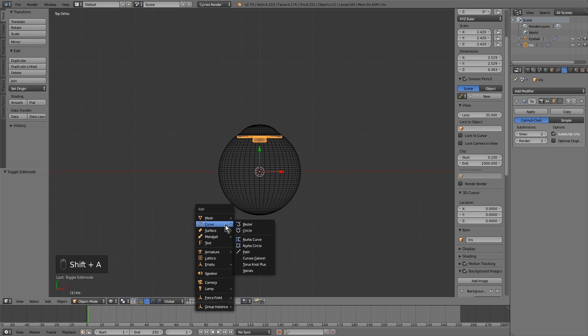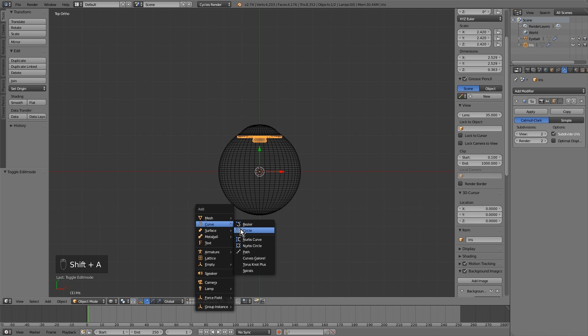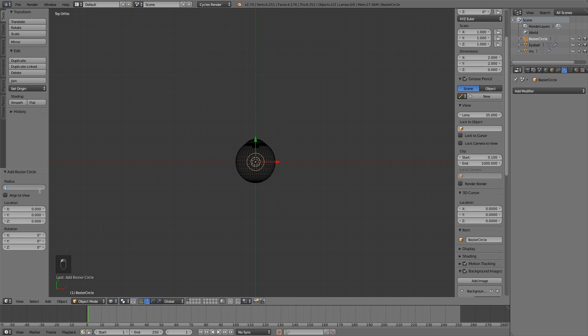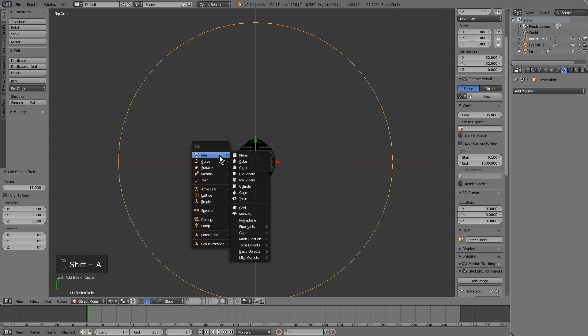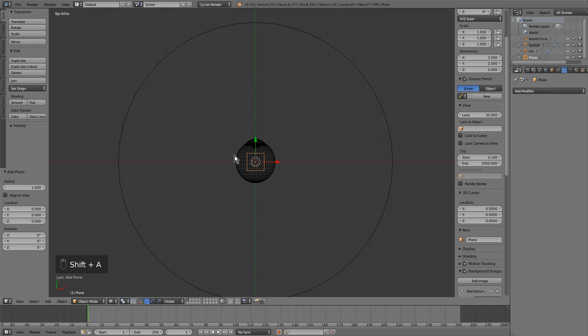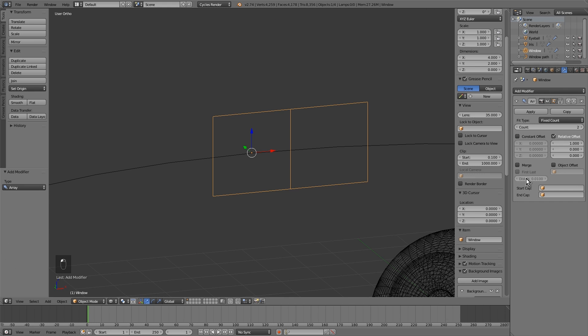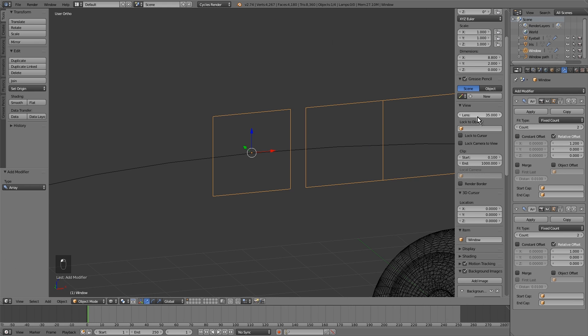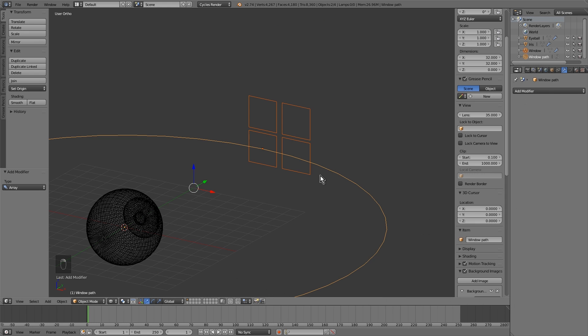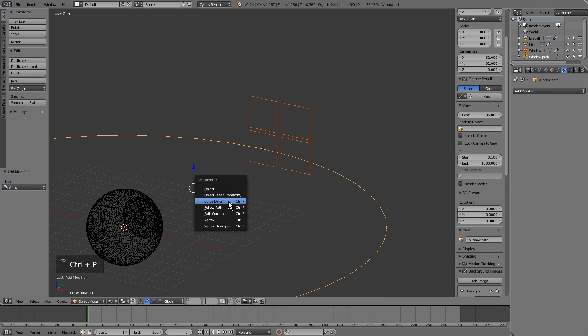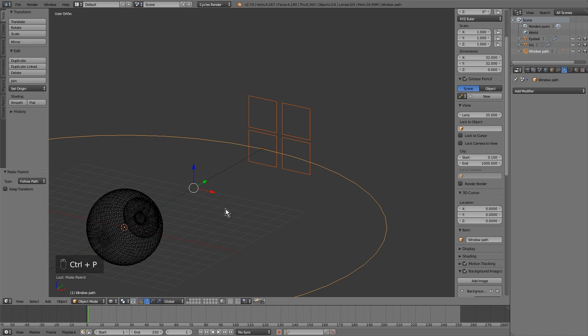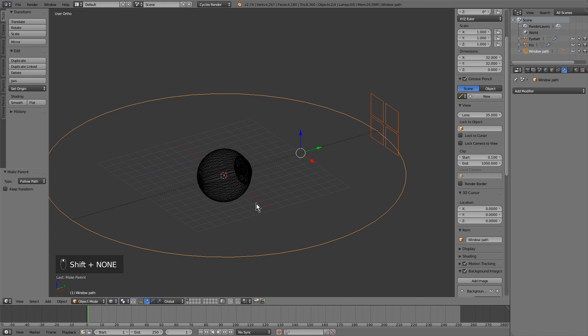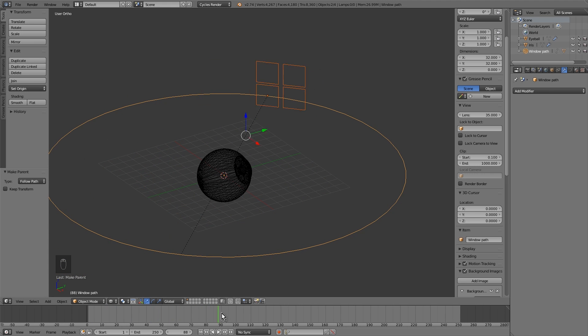Once we have done the eye, let's create the layer. We add a bezier circle, enlarge it and add a plane. Rotate it and move to the circle. We'll transform a plane into a window with the array modifier. This time put 2. Select the window and then the circle. We press ctrl-p and follow path. As you can see now with the timeline we can change the lighting.